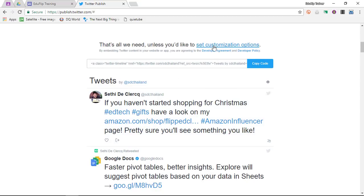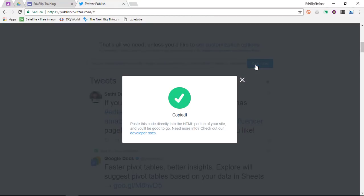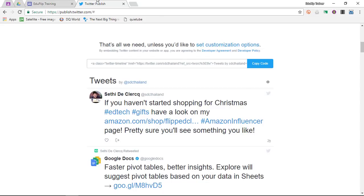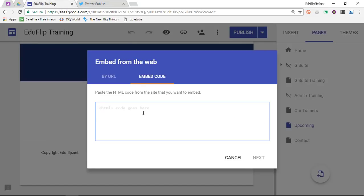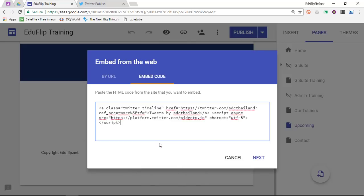You can customize this, which means you can change the height and width, even the colors — you can choose a dark or light color for your feed. I'm going to use it as it is. Click on 'Copy Code' — this has now been copied into my clipboard. Going back to our Google Sites, I paste my code and click on next.